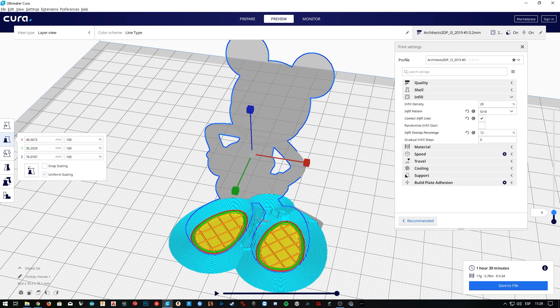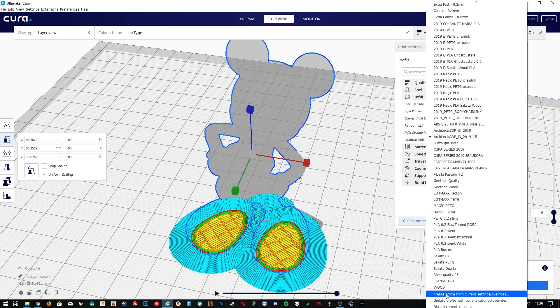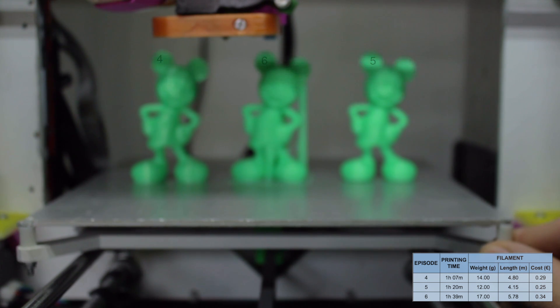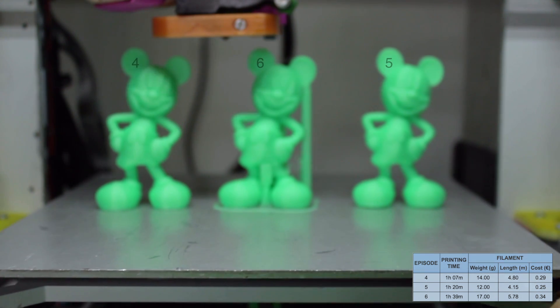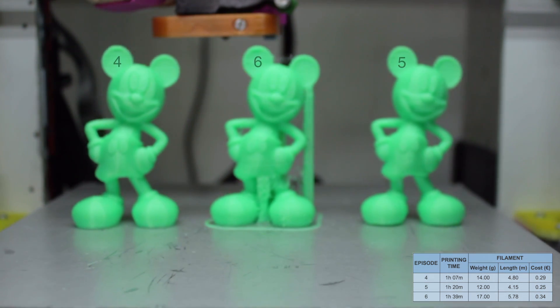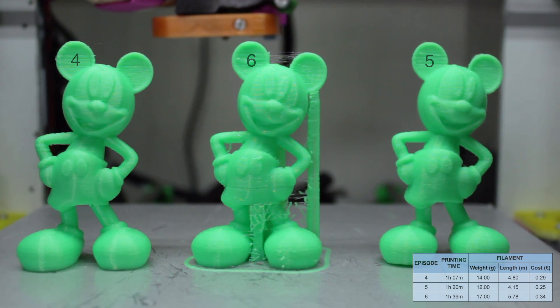Finally what I'm going to do is to update the configuration file we are using in this series, and for that we'll go here in profile, and choose the option update profile with current settings, and we are ready to go. As always I have printed the same model at the end of this video, and here we have it compared with the Mickey model printed in the last two episodes of this series.